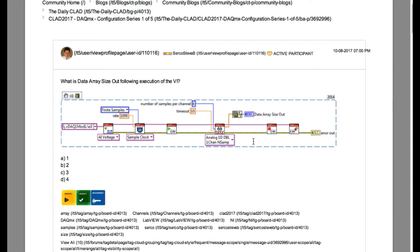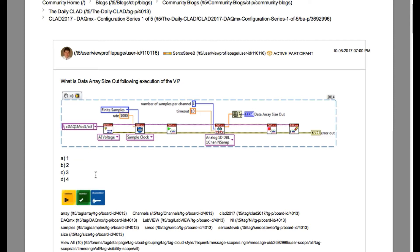If you look into the ReadDAQmX, you'll see that it is configured into 1D DVL, 1-channel-n-sample. Since it is 1-channel and we can see that number of samples for a channel is 4, so answer is D.